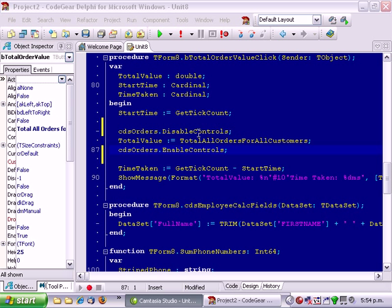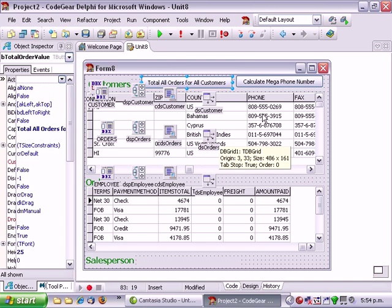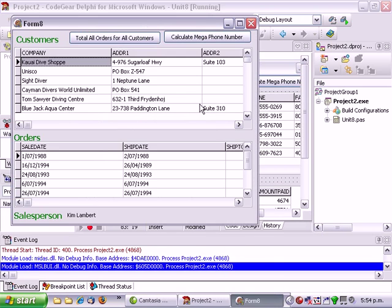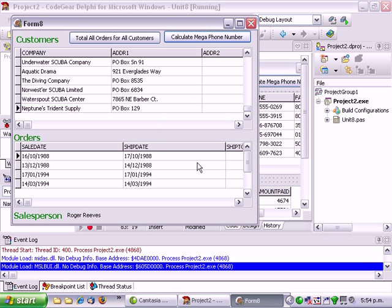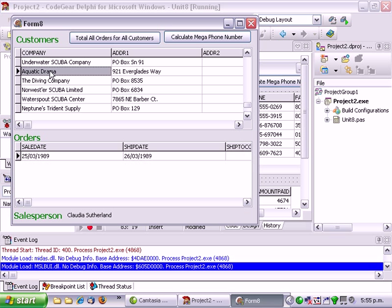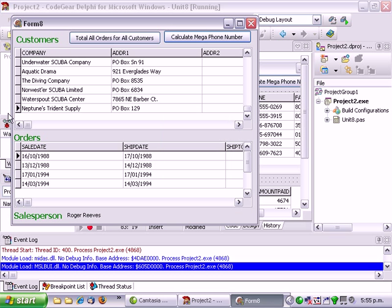One last quick thing. If I run this and go calculate megaphone number. We're now no longer on the first. So if I select aquatic drama and go calculate megaphone number.